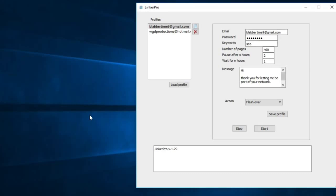It's very time consuming to sit there daily emailing or flashing over people's profiles or trying to contact them. It can take a lot of your time up. That's why we built Linker Pro X.